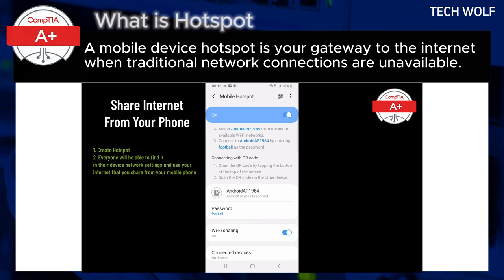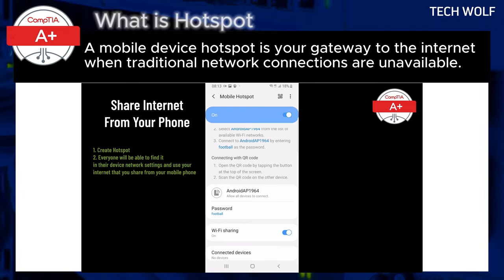Once connected, your laptop can use your smartphone's data plan to browse the web, stream content, or attend virtual meetings. So you can use internet on your laptop which is shared by your mobile device.